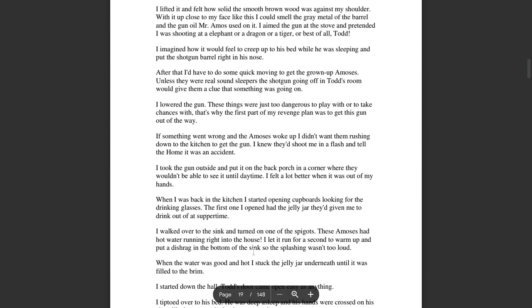I lifted it and felt how solid and smooth the brown wood was against my shoulder. With it up close to my face like this, I could smell the gray metal of the barrel and the gun oil that Mr. Amos used on it. I aimed the gun at the stove and pretended I was shooting an elephant, or a dragon, or a tiger, or best of all, Todd. I imagined how it would feel to creep into his bed while he was sleeping and put the shotgun barrel right in his nose.